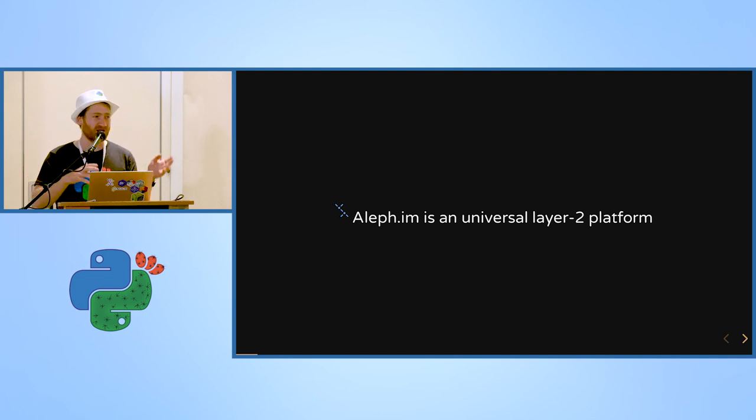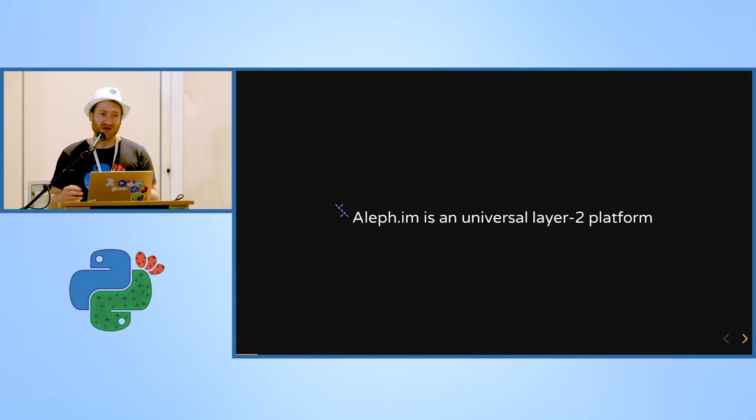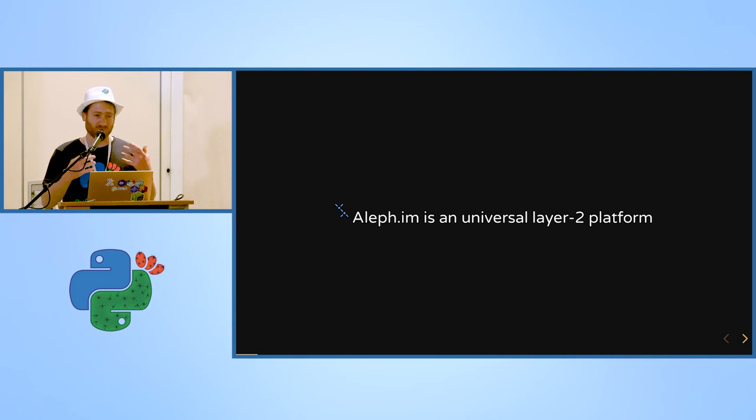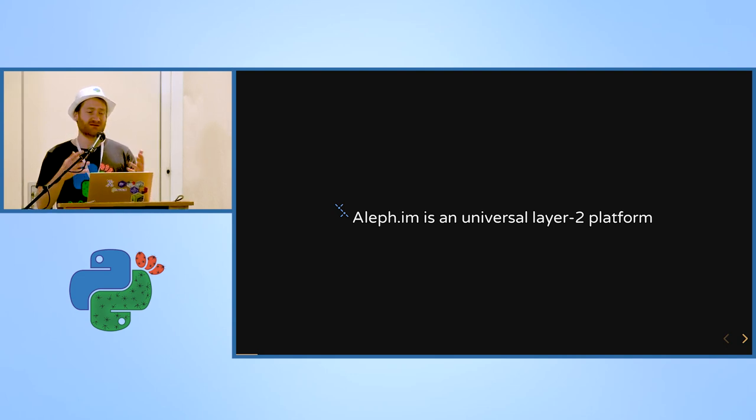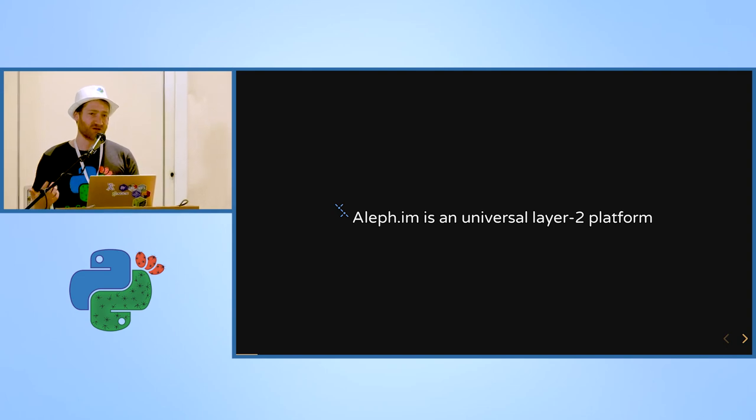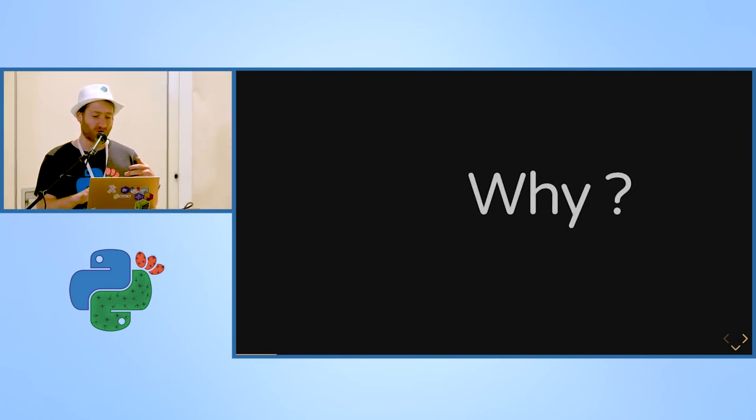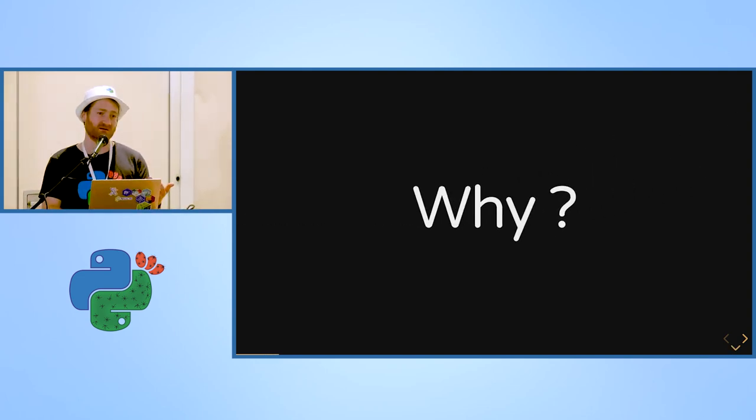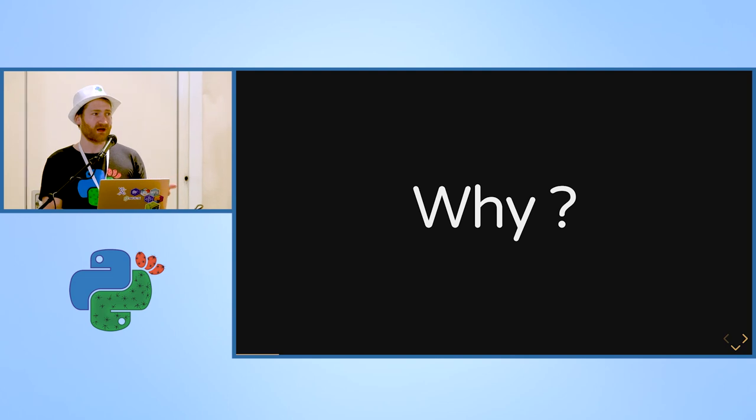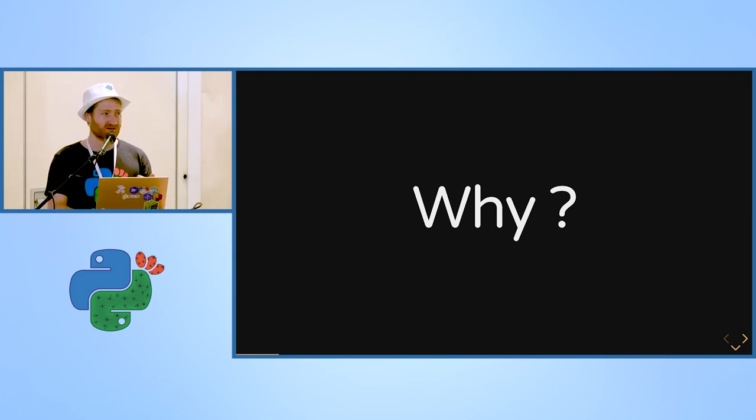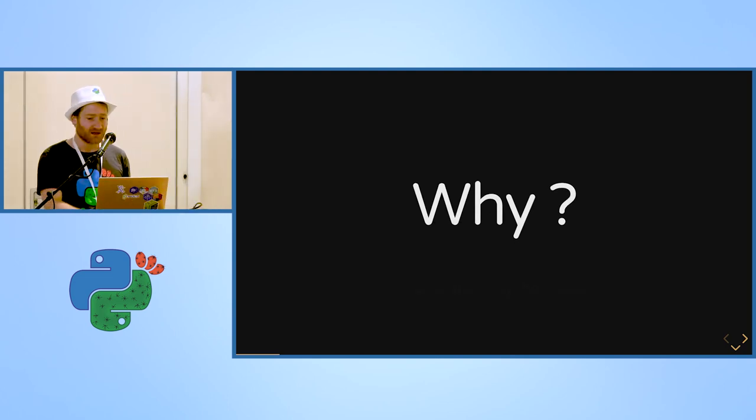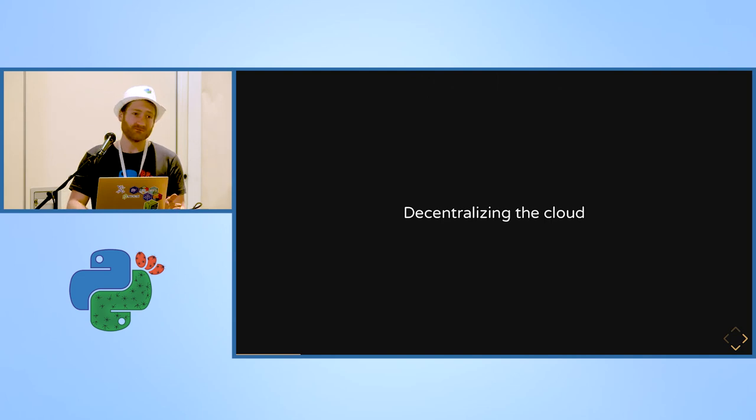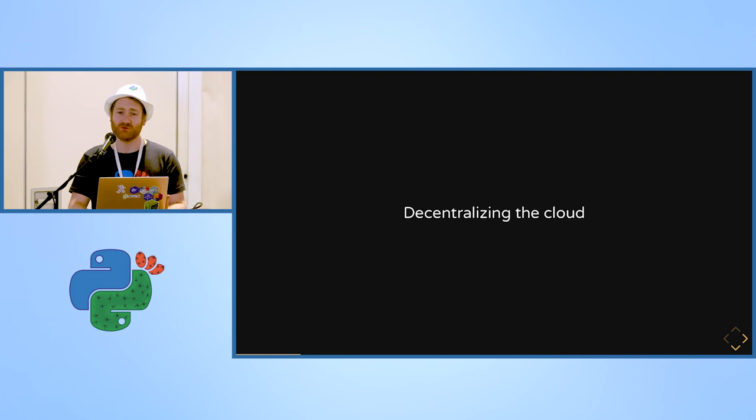As a layer two platform, being on top of blockchain, here we don't really care about that. What is this project? It's a decentralized application layer where you will store your data, run applications and things like that in a decentralized way. Why? Because our web is really too centralized today and we want to decentralize the cloud as we know it.